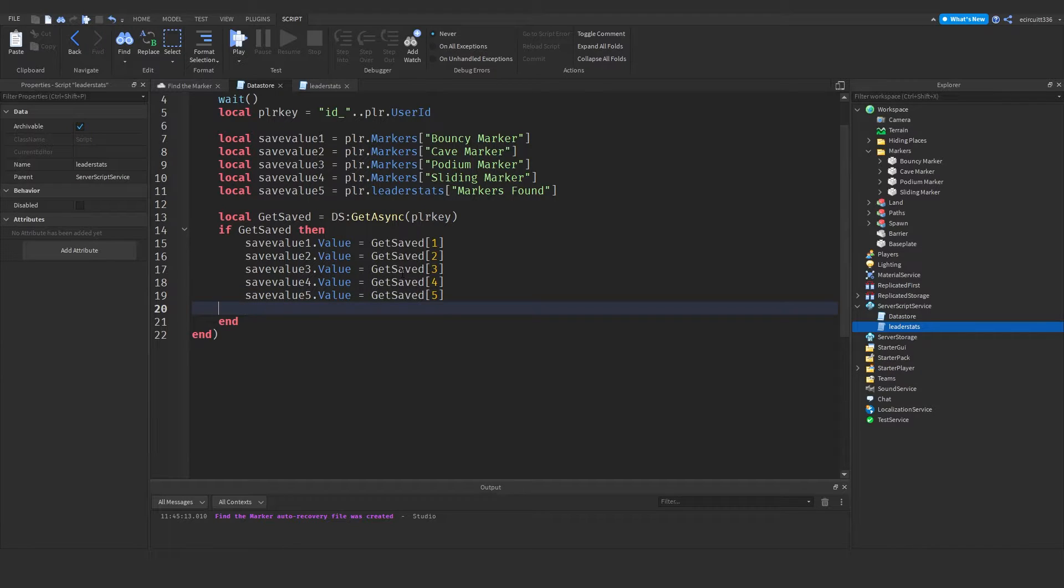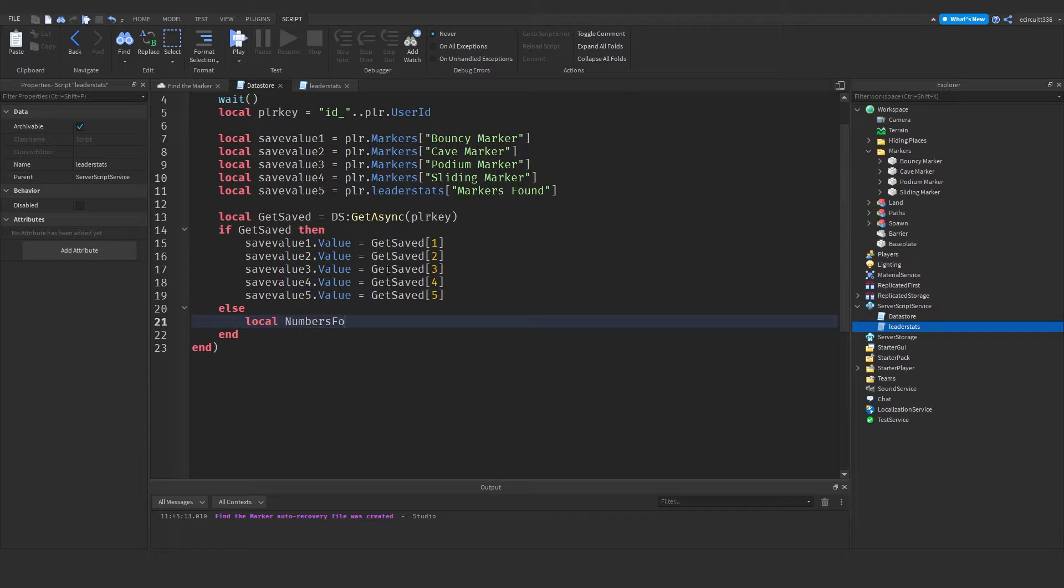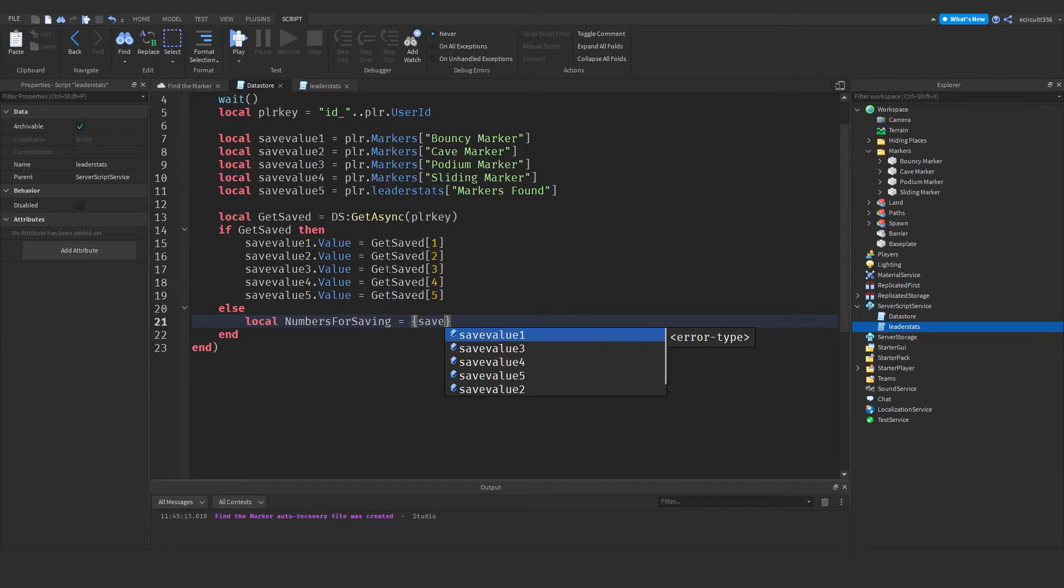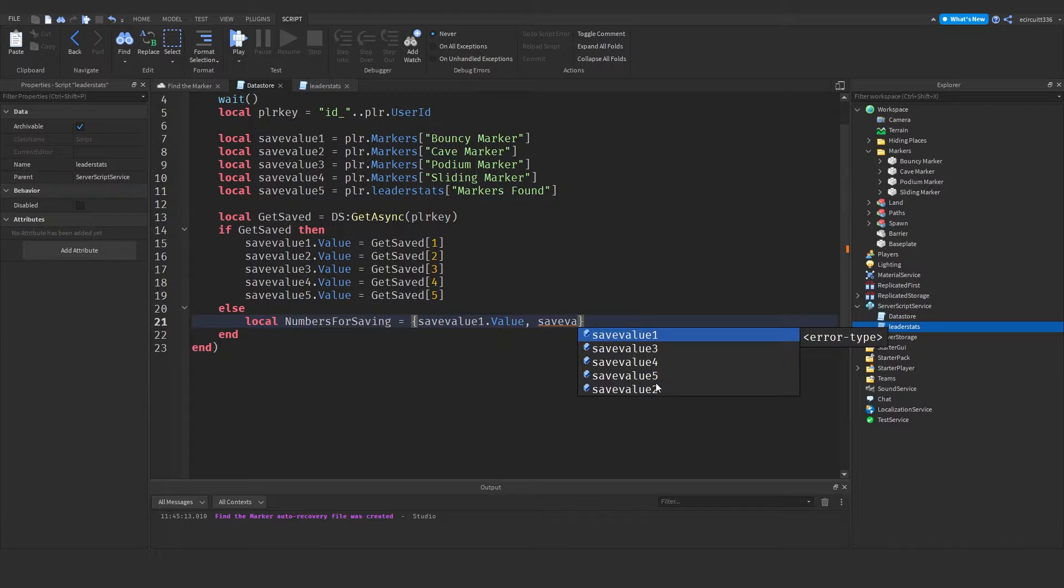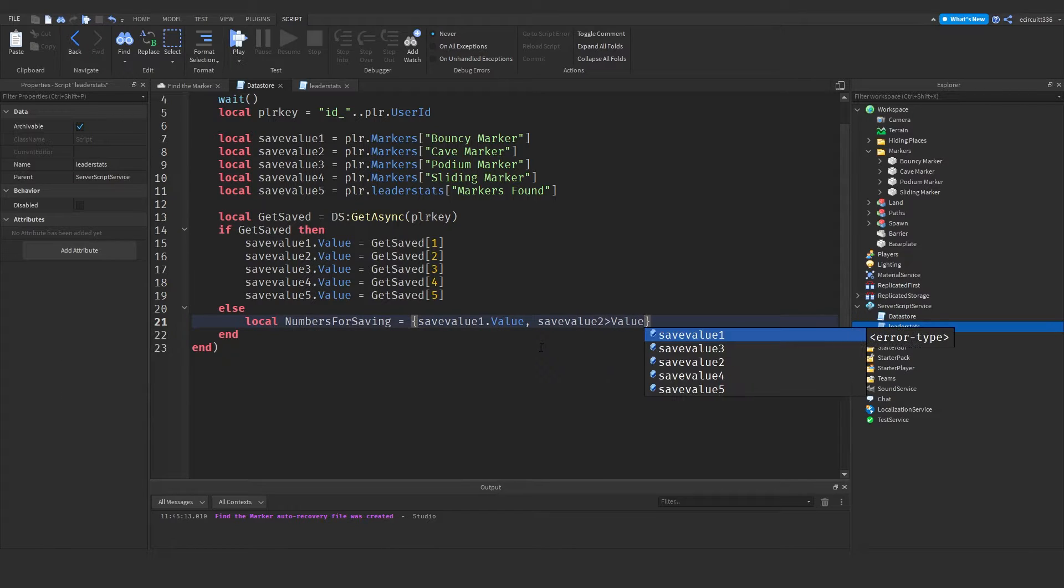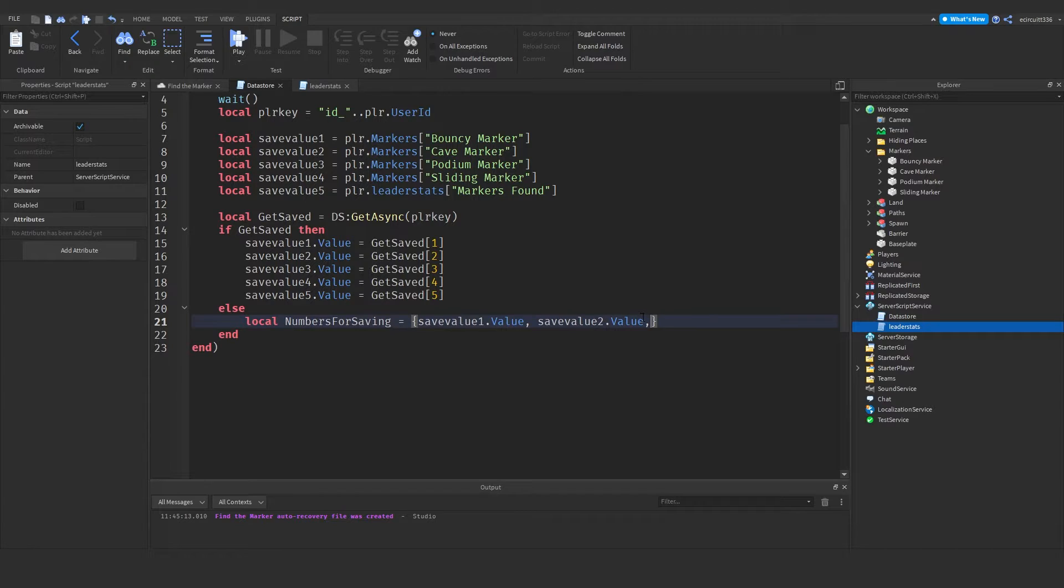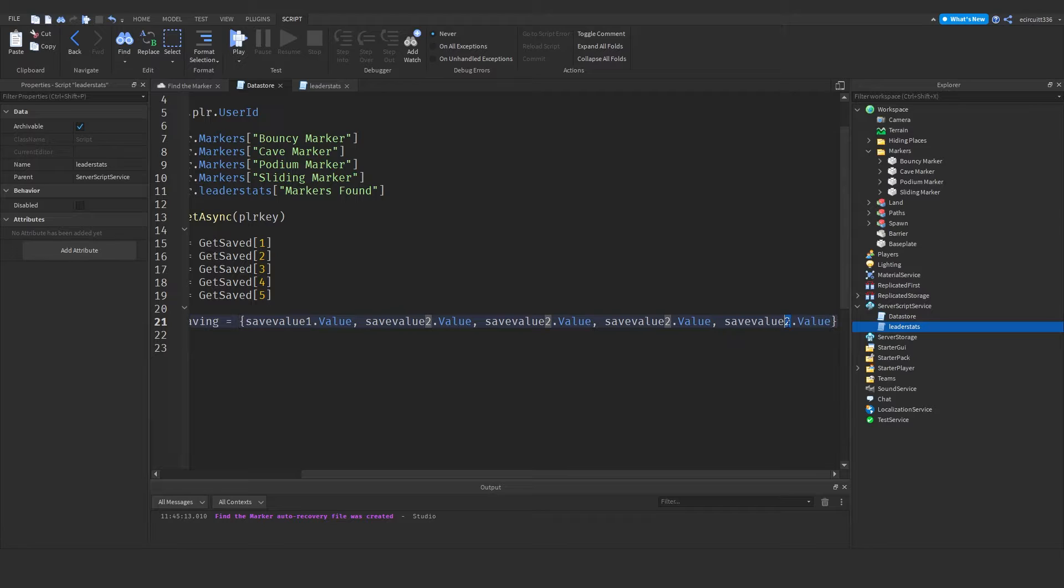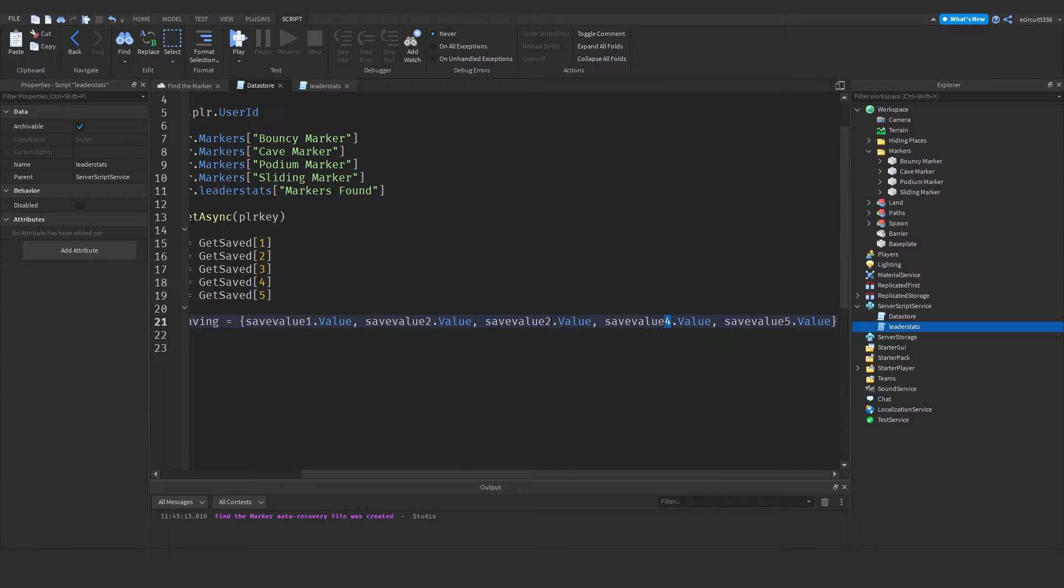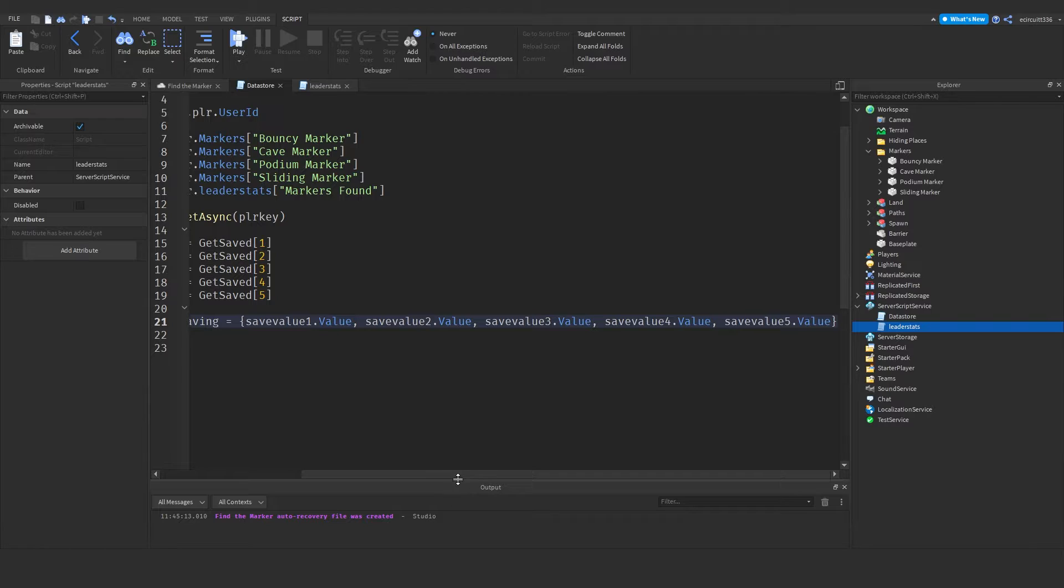Now we're going to have to add an else just under here. And now we've got to actually save the numbers. If there is no numbers saved we have to save them. So to do that local numbers for saving. So we're going to make a table to save the numbers. Equals save value one dot value comma save value two dot value. And we've just got to keep doing that. So what I'm going to do is copy that like so. And then we can just keep pasting it in. Three, four and five. So save value five, save value four, save value three, two, one. Like so. Perfect.